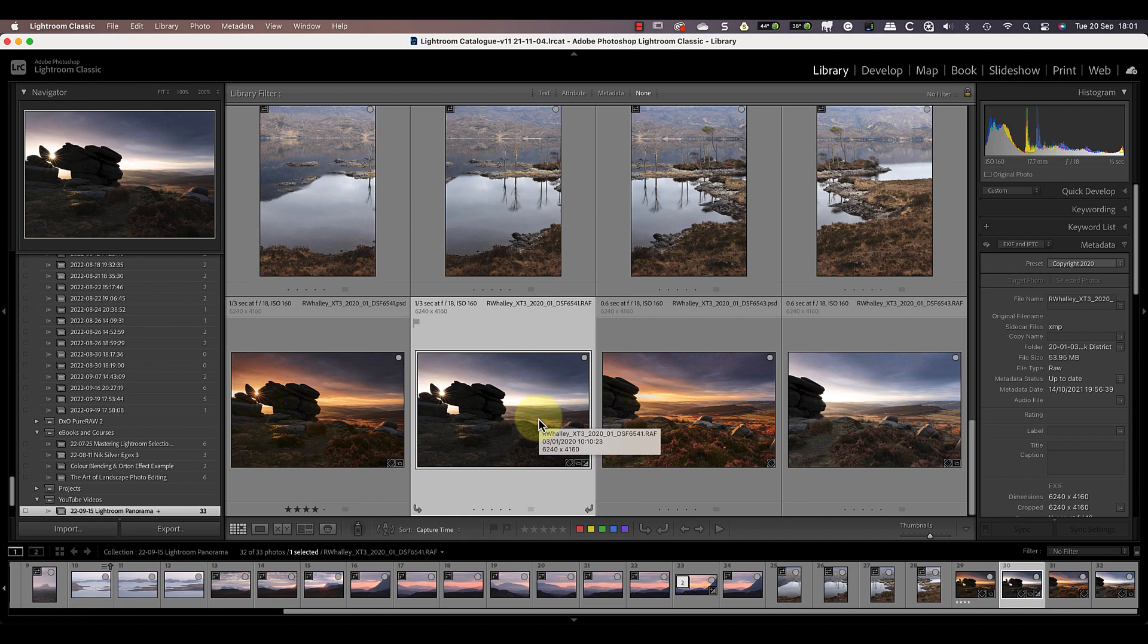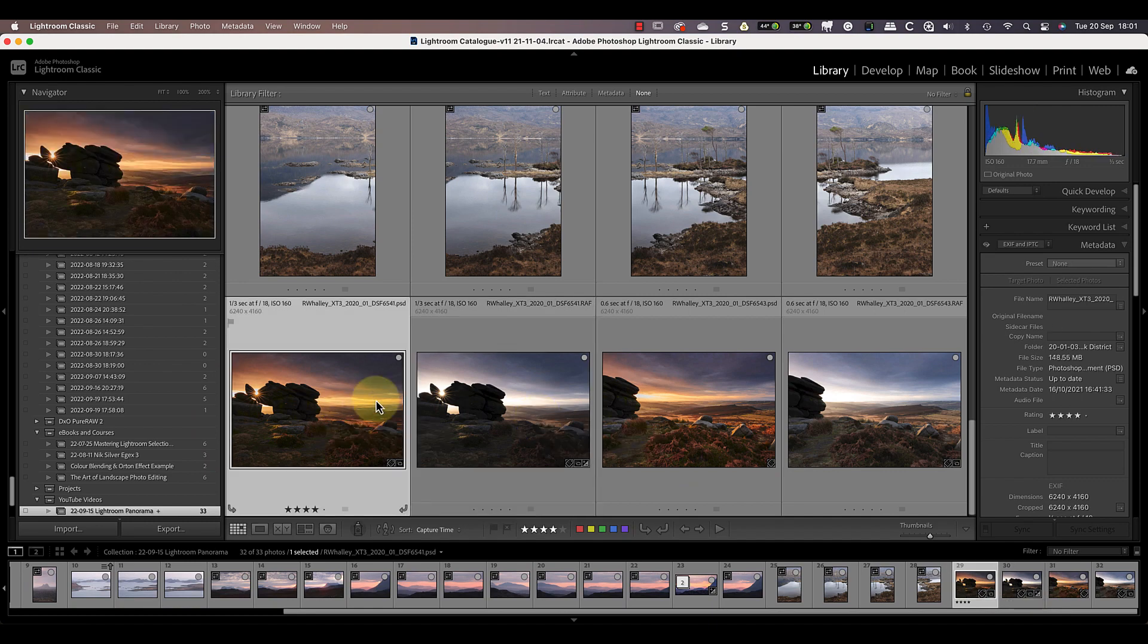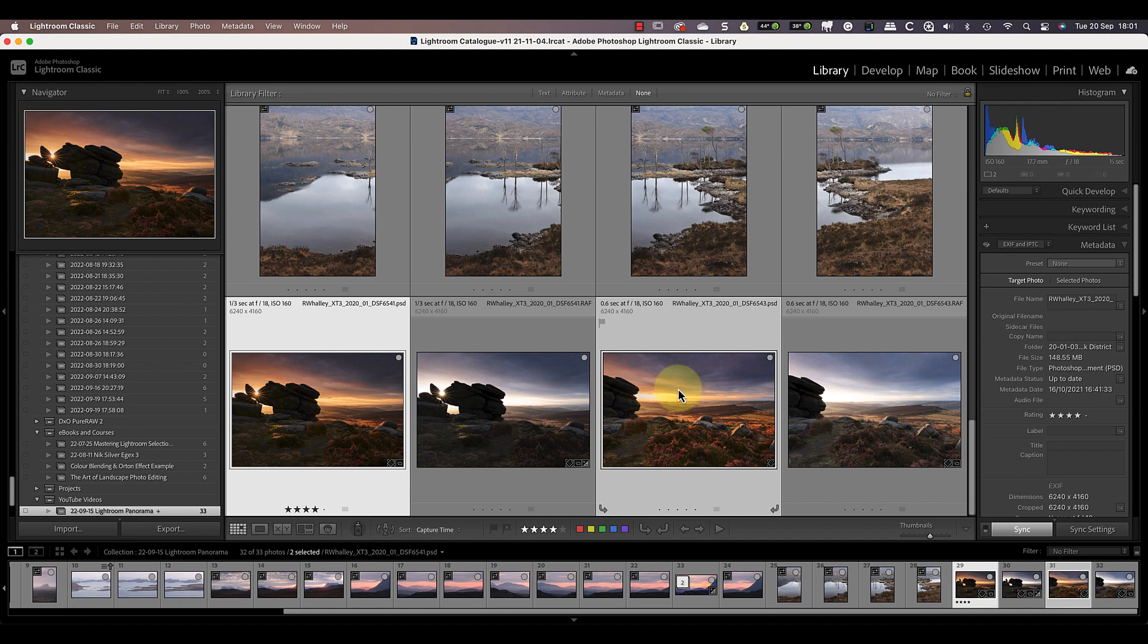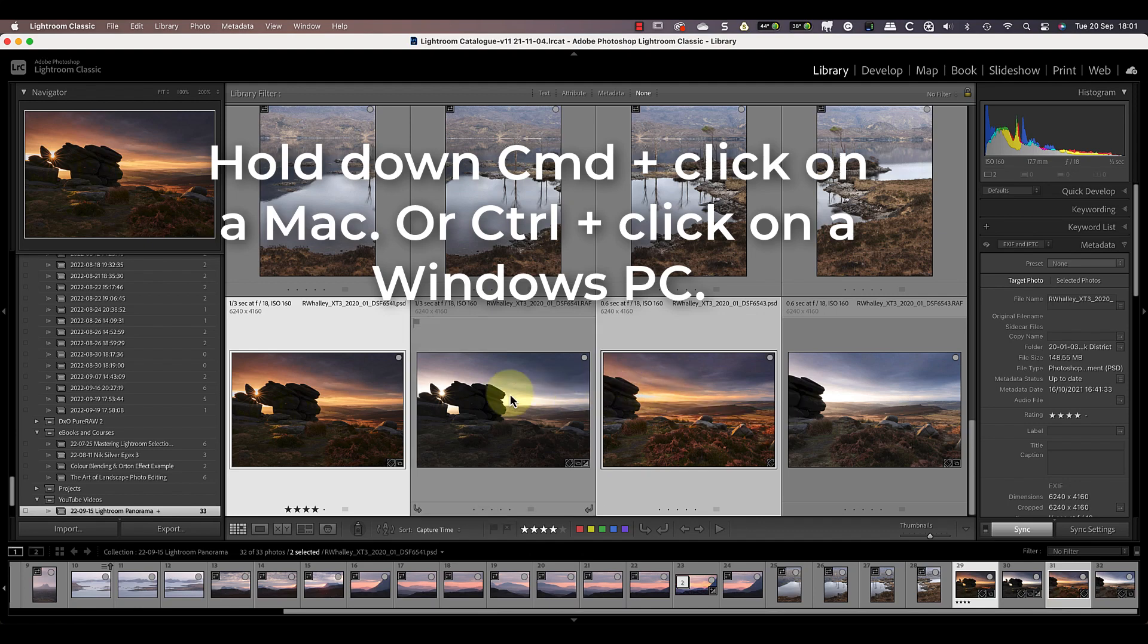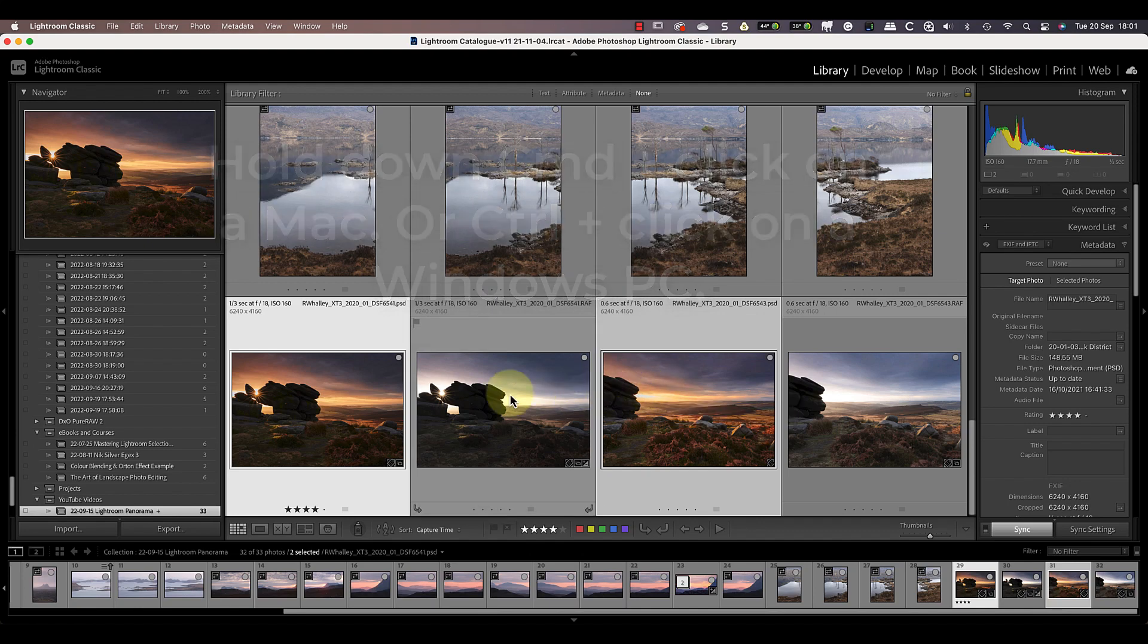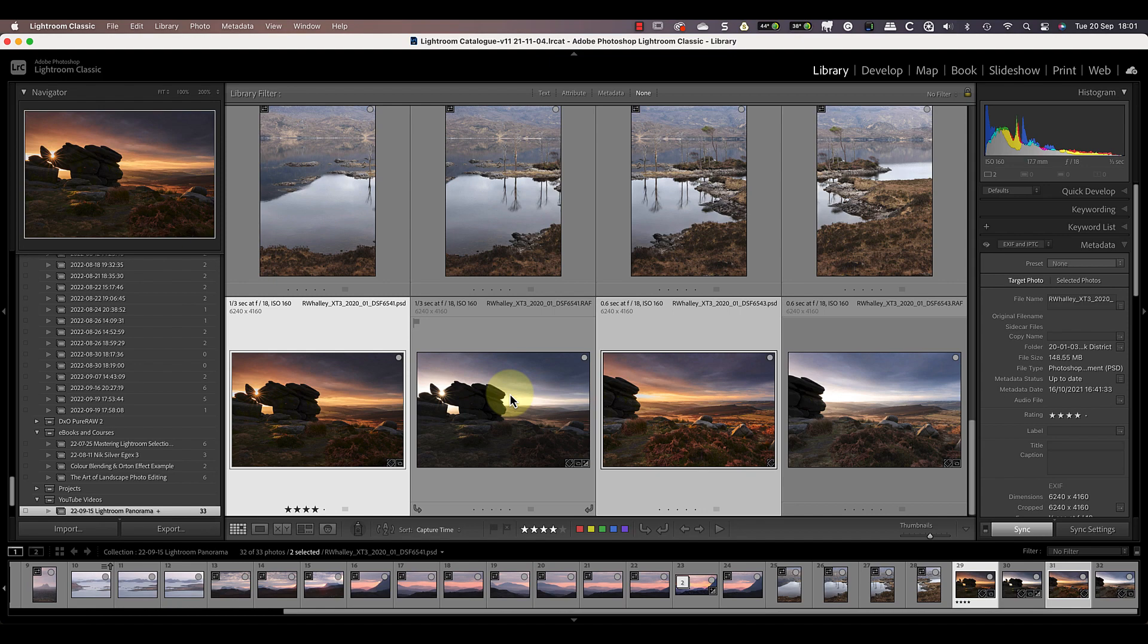To stitch the two images in Lightroom, first select both images in the Lightroom library grid view. I'm doing this by holding down my Command key while clicking each image that I want to merge. If you're using a Windows PC, that's your Control key. Don't worry about the order you select the images; Lightroom will work out how to merge them.